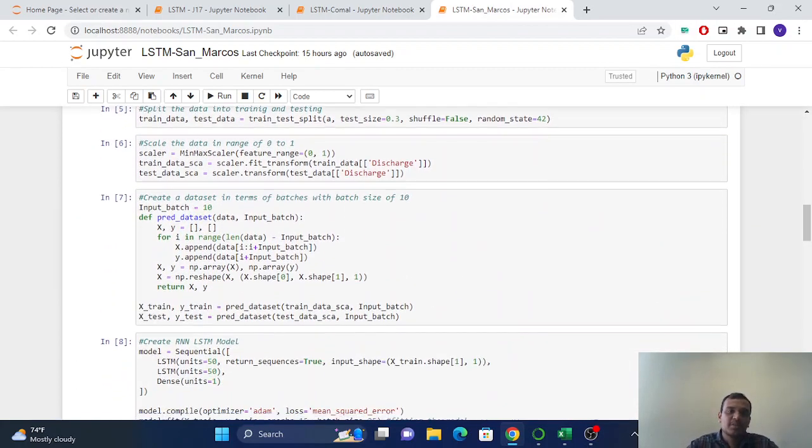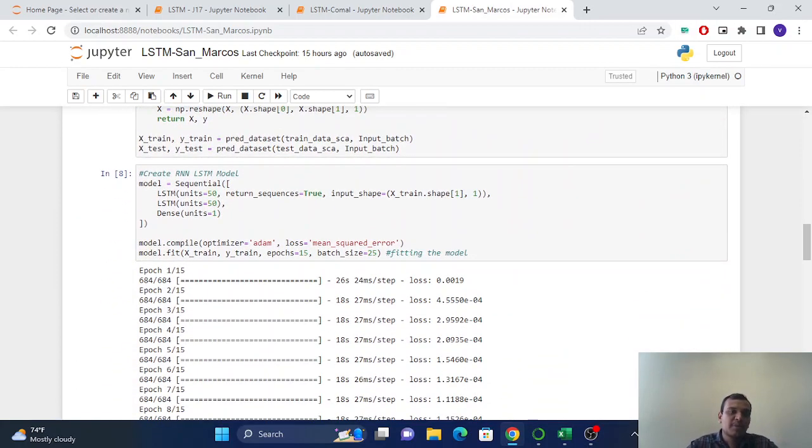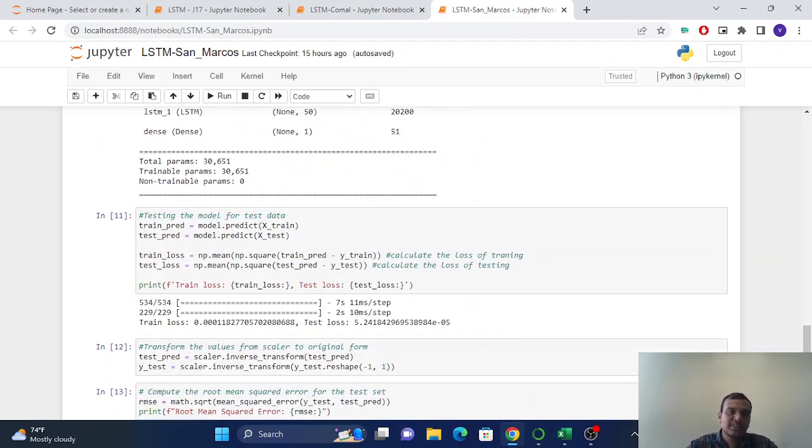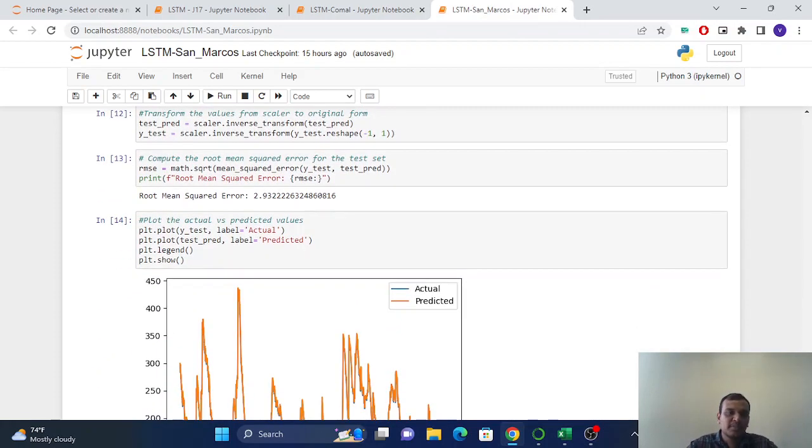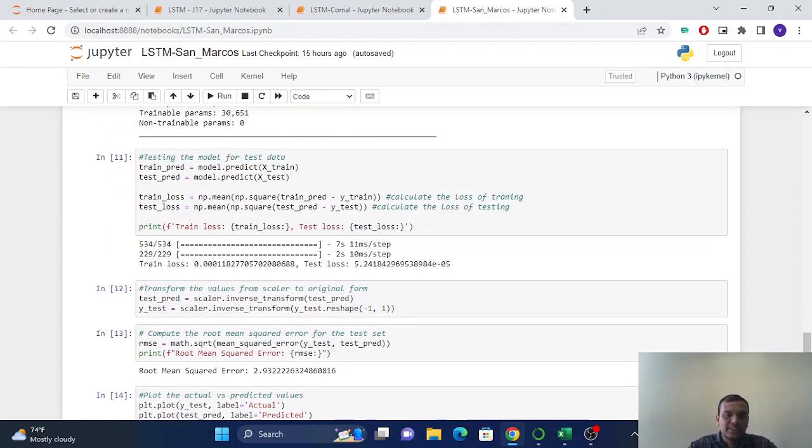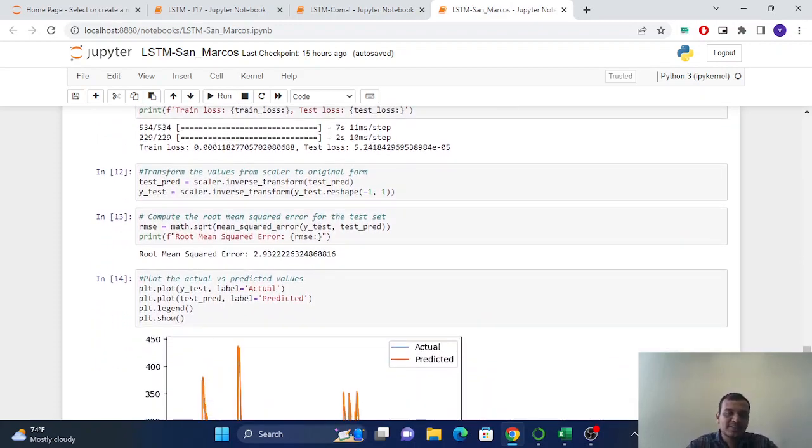Same, we did same for San Marcos. And we just changed the number of neurons to 50 here. And all the things are the same.